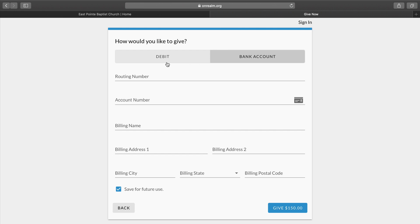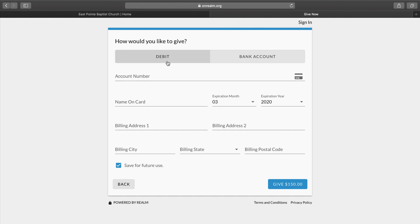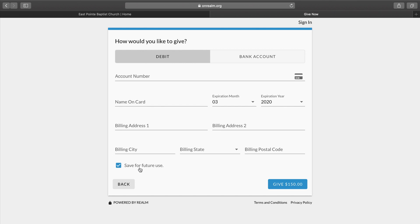For today, we are going to give using a debit card. Using the debit card, you would still input your account number, the name on the card, and the expiration date, the billing address including the city, state, and billing code. And if you would like to save that for future use, you may do that.